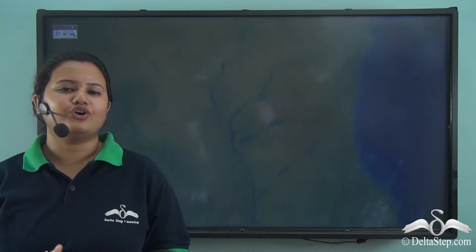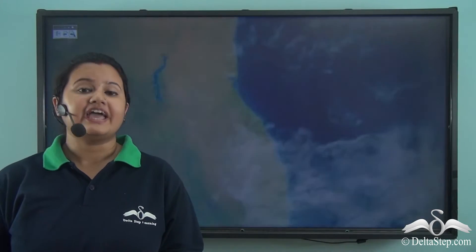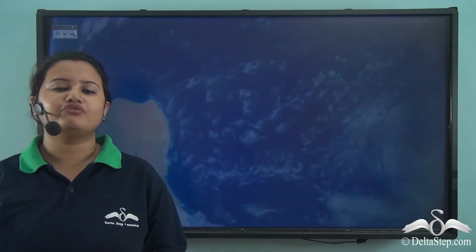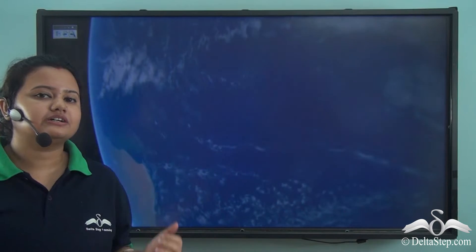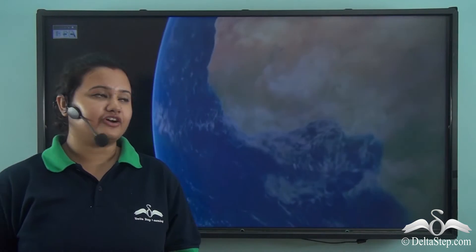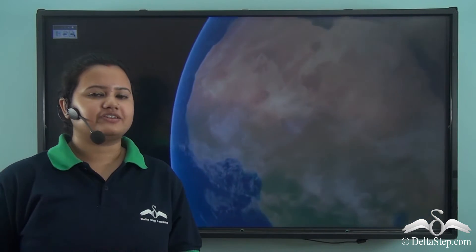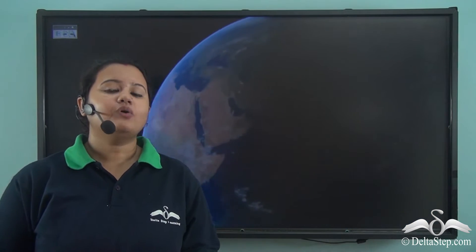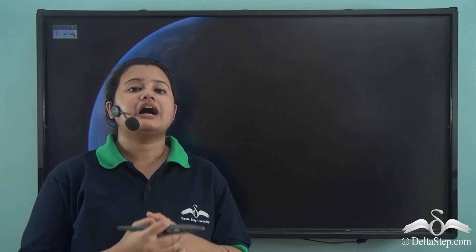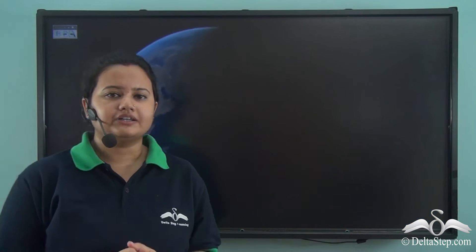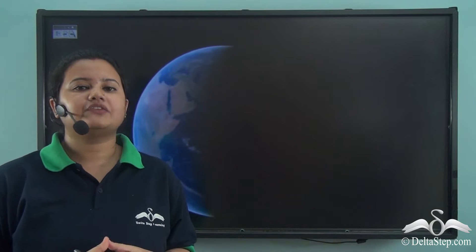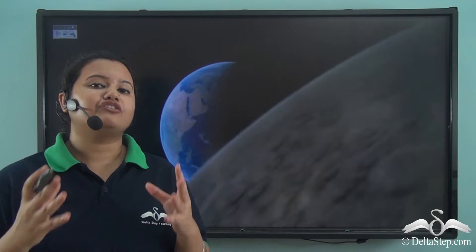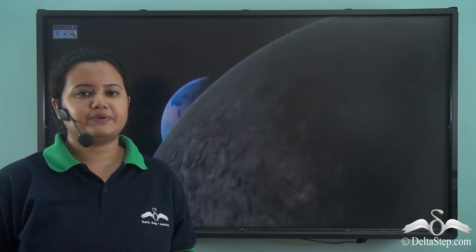Let's take a tour of space. If we move out of the Earth's atmosphere, we enter into space. Now, just like our mother Earth, seven other planets are found in space.